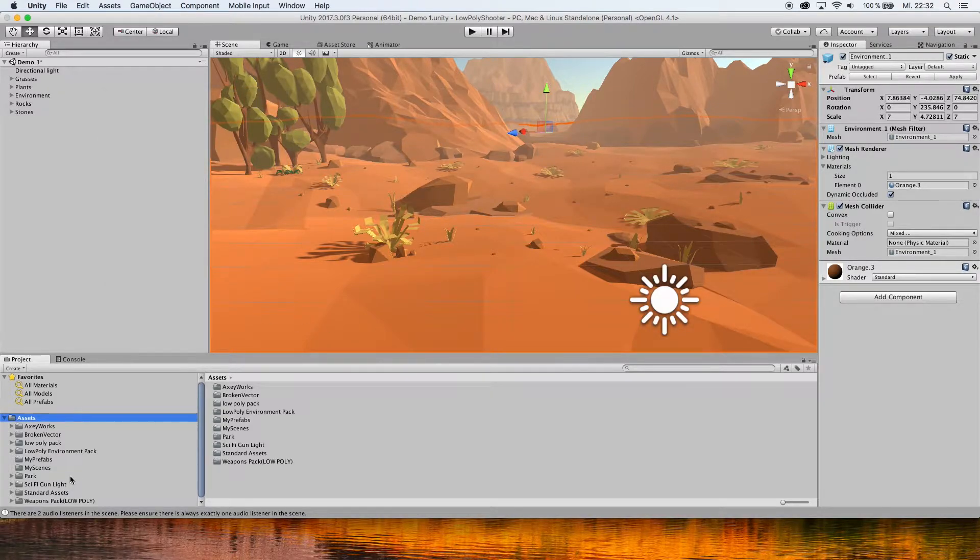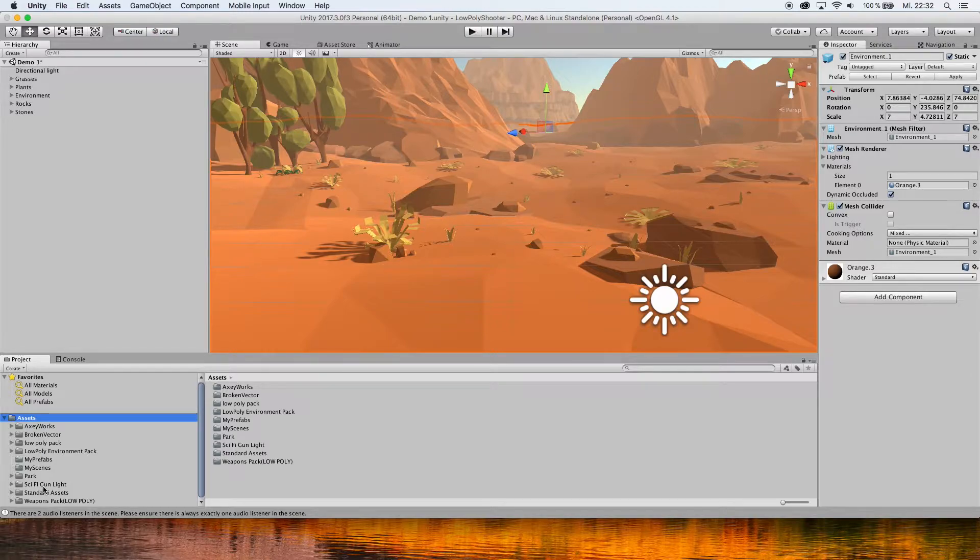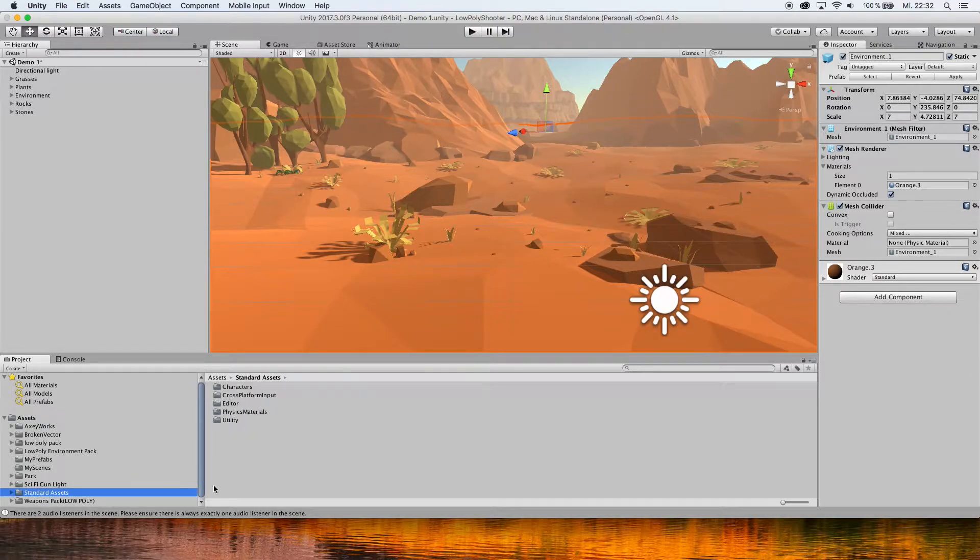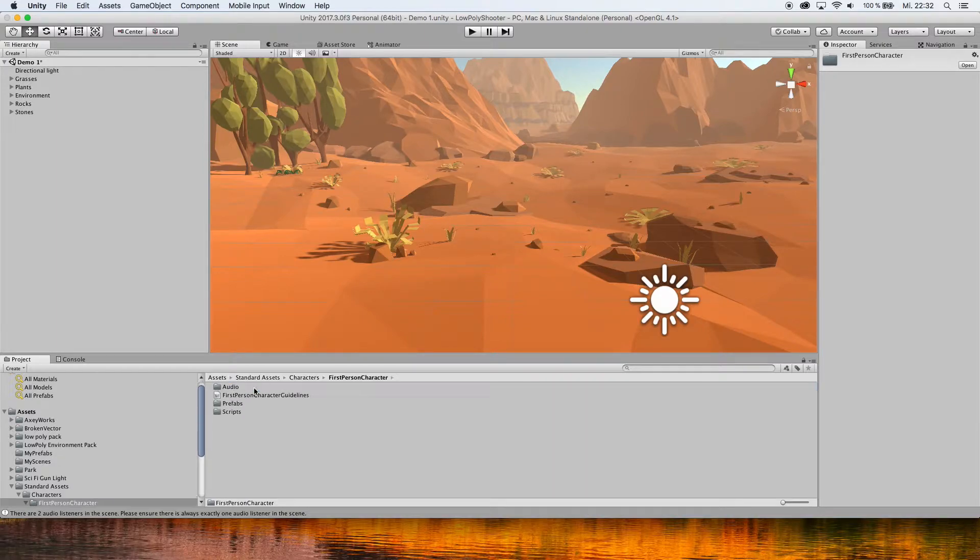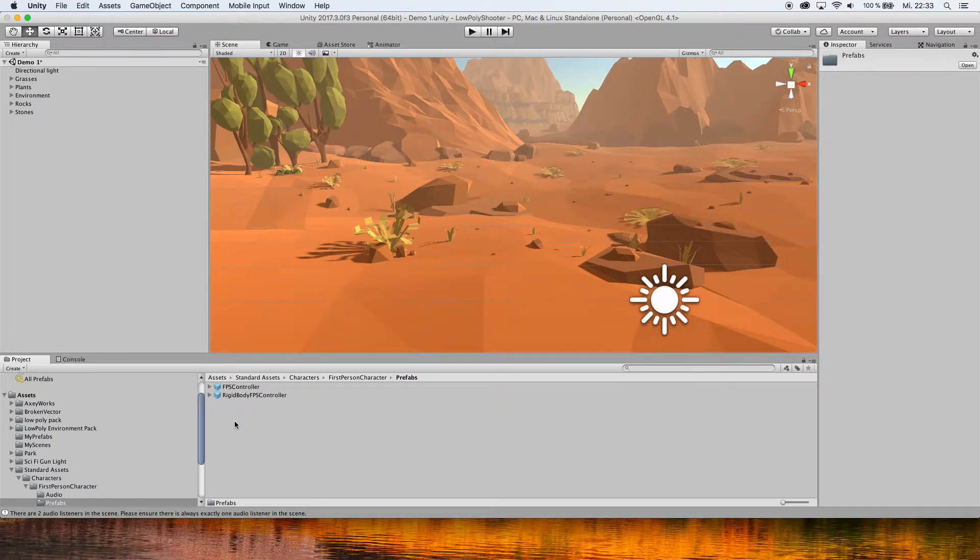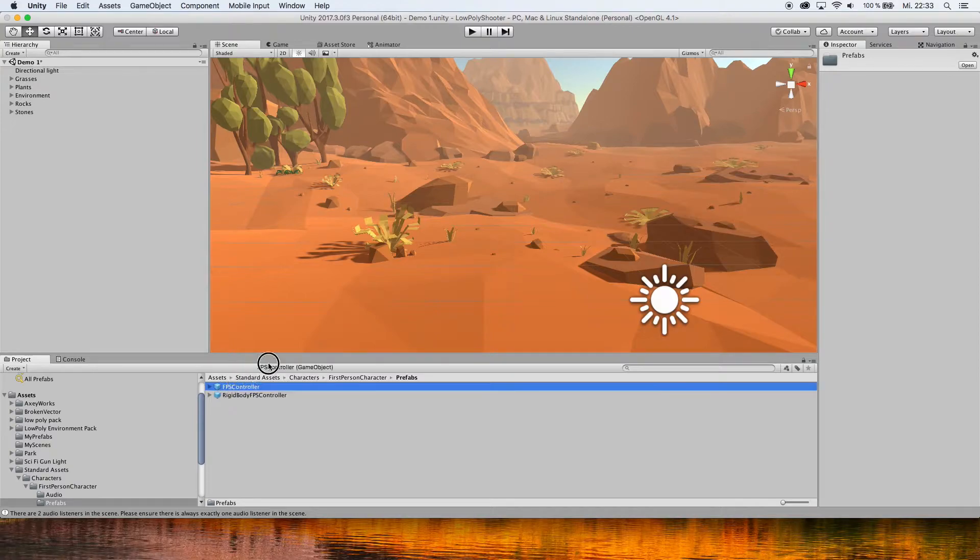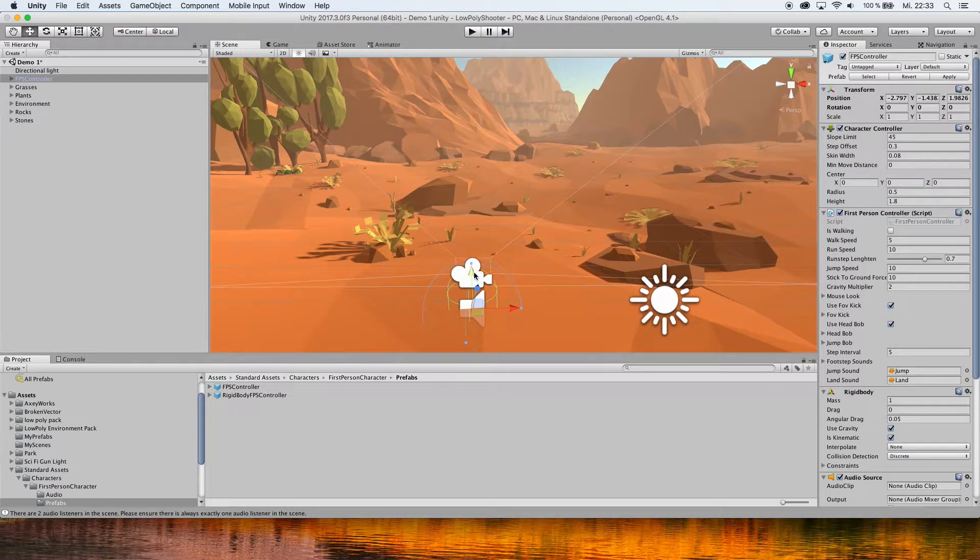you will see the Standard Assets folder right here. Go to Characters, then First Person Character, then Prefabs, and choose the FPS Controller. Just drag it into the scene.